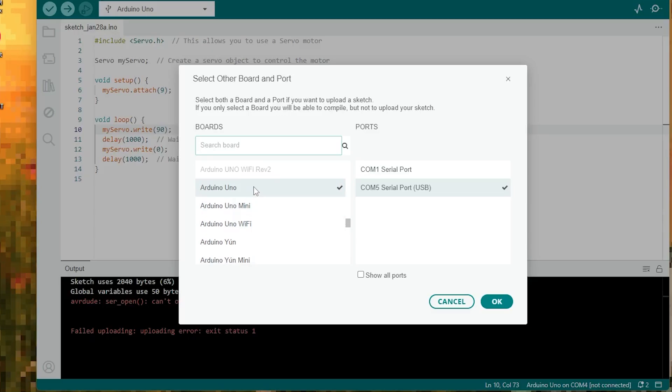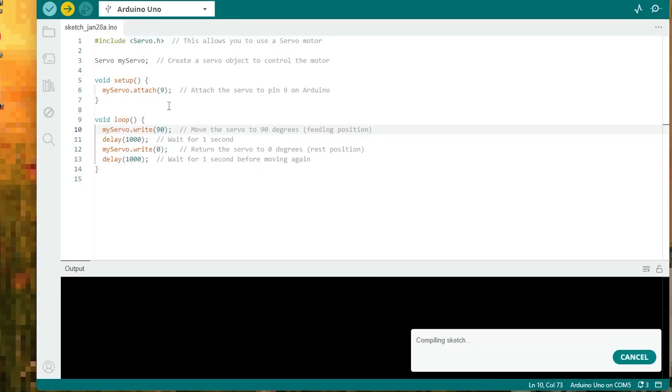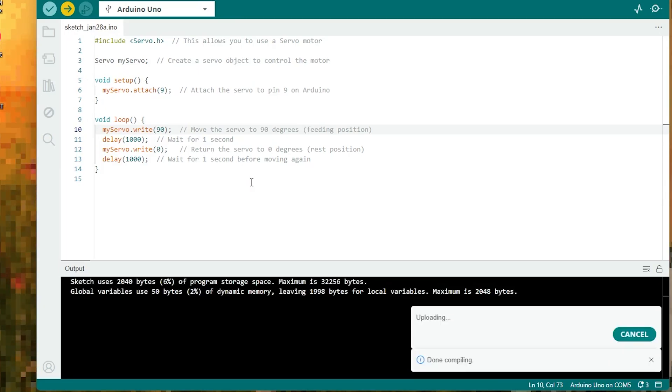Now that you've selected the correct port and board, click the upload button. Your code should now upload without any errors.